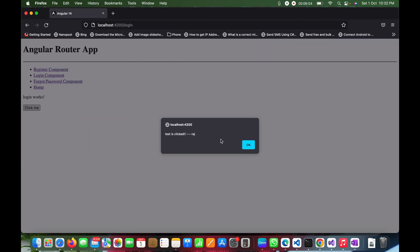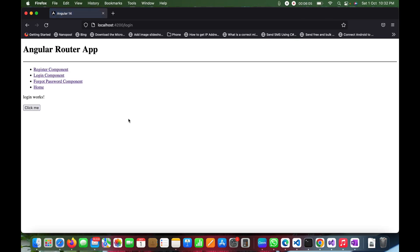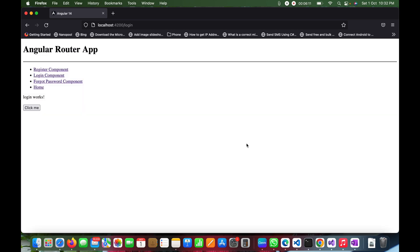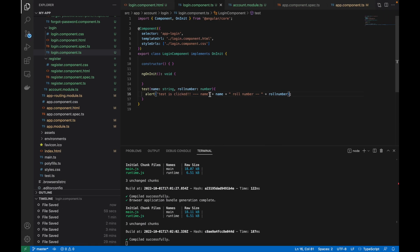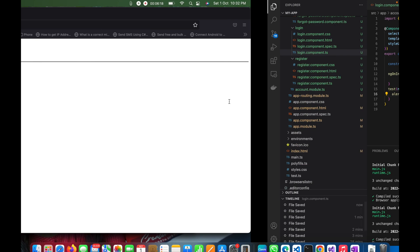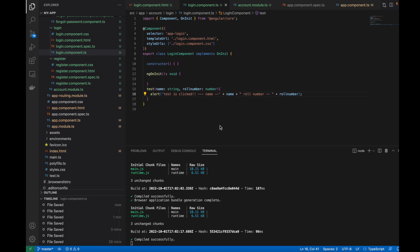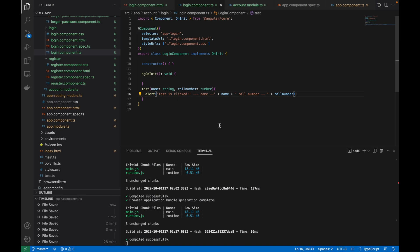The page automatically refreshes. Now I click the button and you can see the name 'Raj' is coming and the roll number '123' is also coming — exactly as expected. This is how you can send data from HTML to TypeScript easily on click of a button.